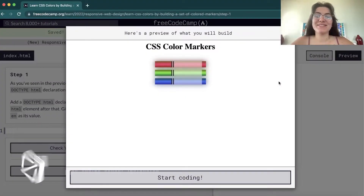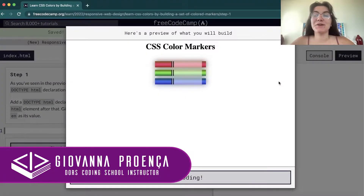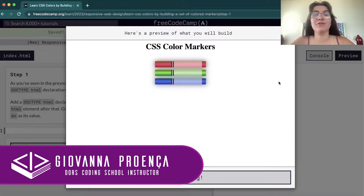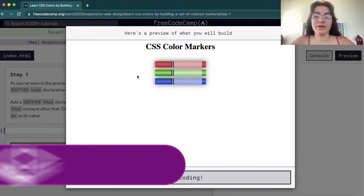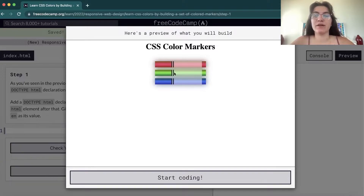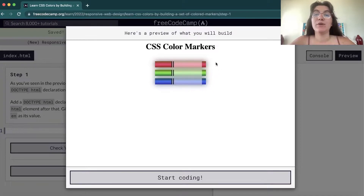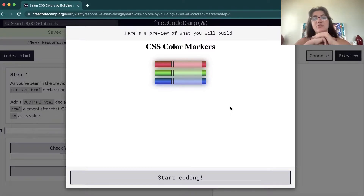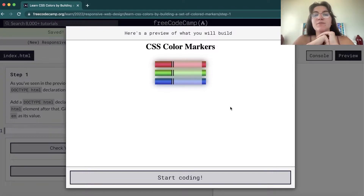Hi everyone, my name is Giovanna Proença and today we're gonna talk about CSS color markers on FreeCodeCamp. This is the project we're gonna build — we can see here that we're gonna build three markers: one for red, one for green, and another for blue. We're gonna work with this styling and learn some really nice things about CSS. This is one of the projects we have to do for the responsive web design path.